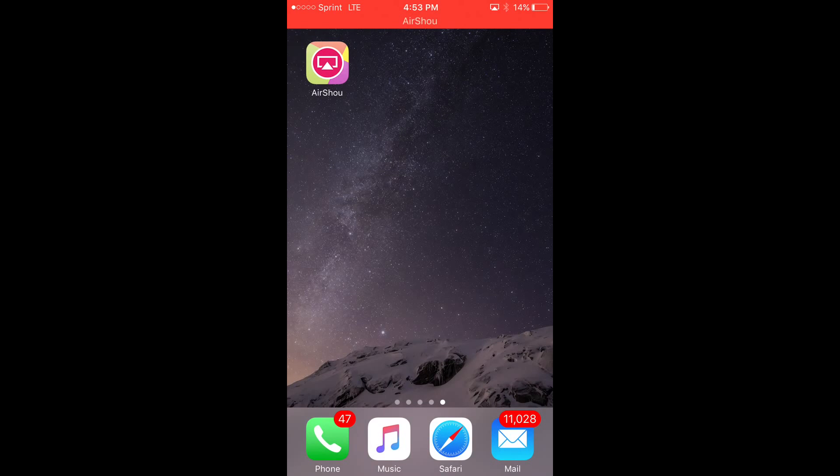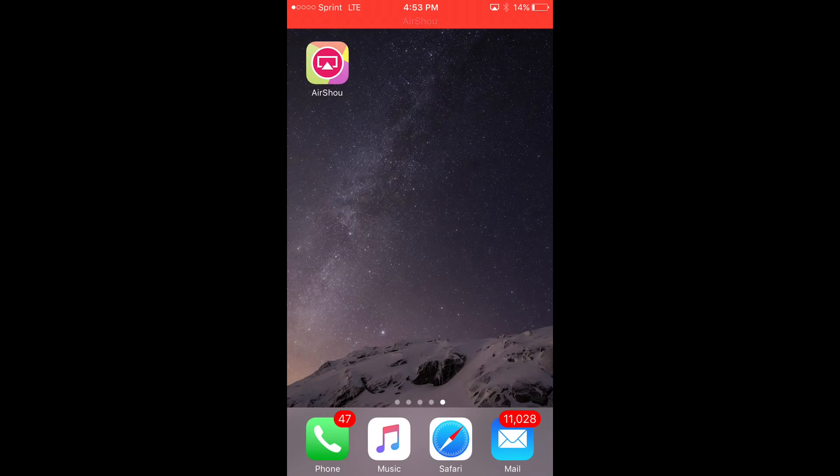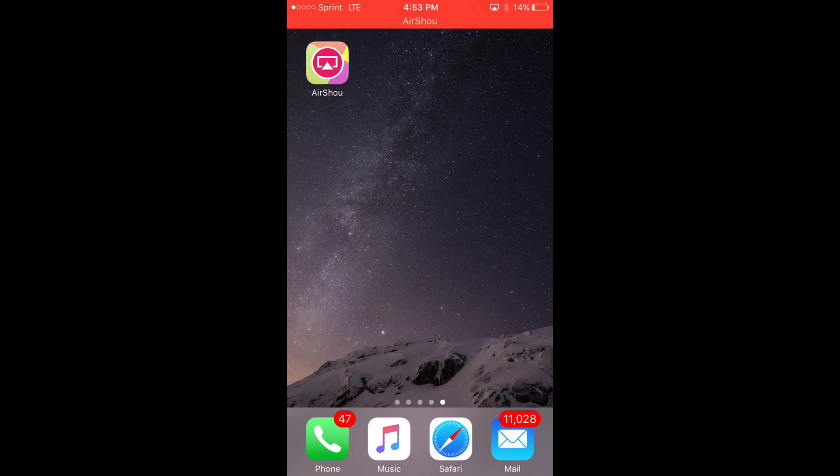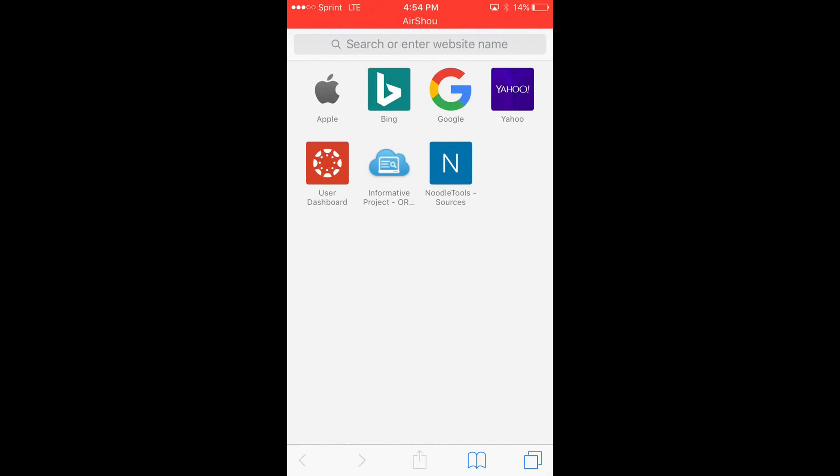So I'm recording on it right now as you can see on the red banner. Let's get right into it. Here we are on Safari, so the first step you're going to want to do...